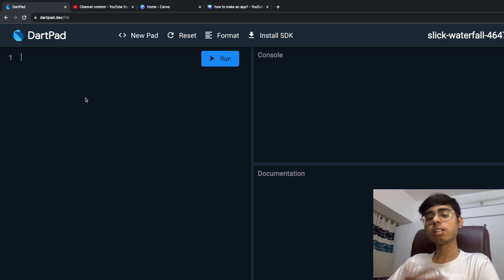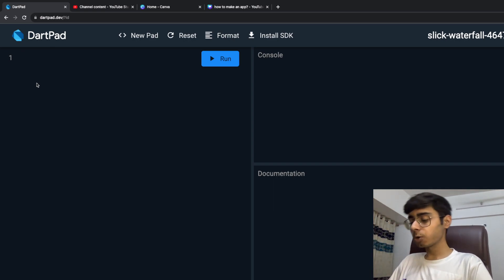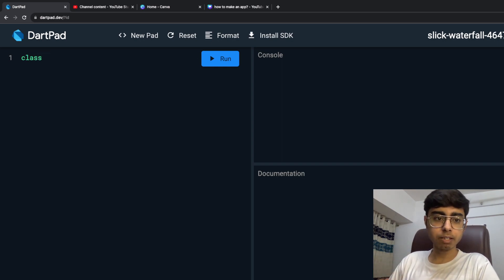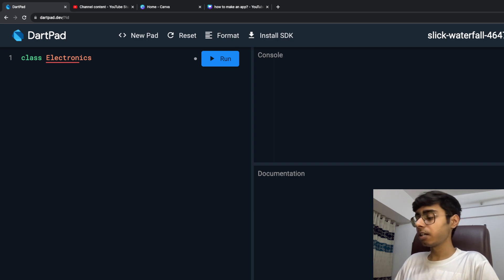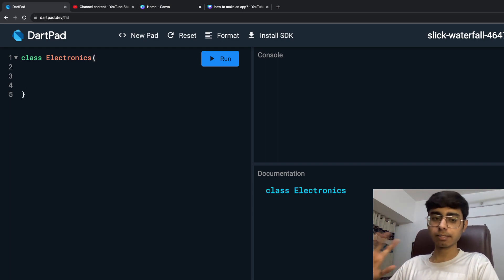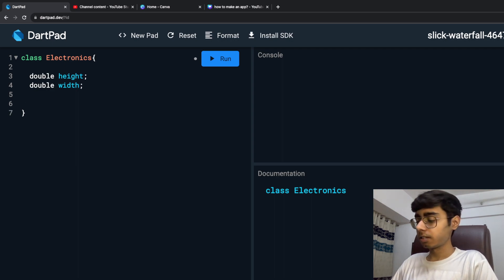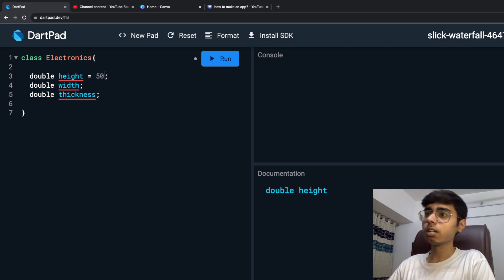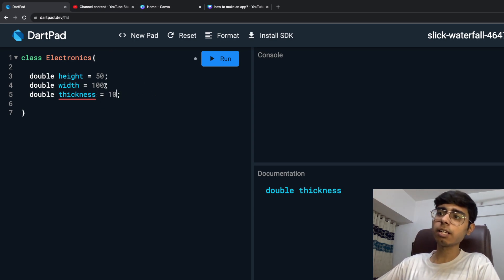These are the three most used types of inheritance in any programming language whenever you are building software. First of all, I'm going to show you a simple example of inheritance. I'm going to create a class — the same example — and we are going to call it the electronics class. This electronics class is going to have certain properties. Every electronics item has a height, width, and thickness, so double height, double width, double thickness. We can denote certain default values: height is 50, width is 100, and thickness is 10.